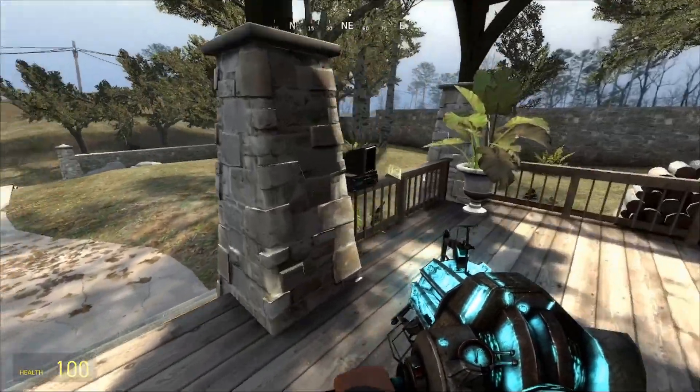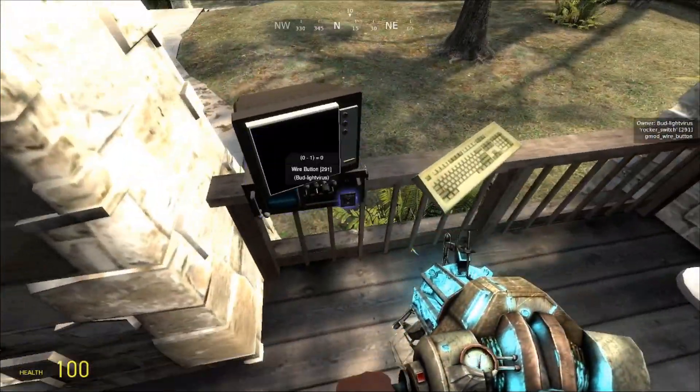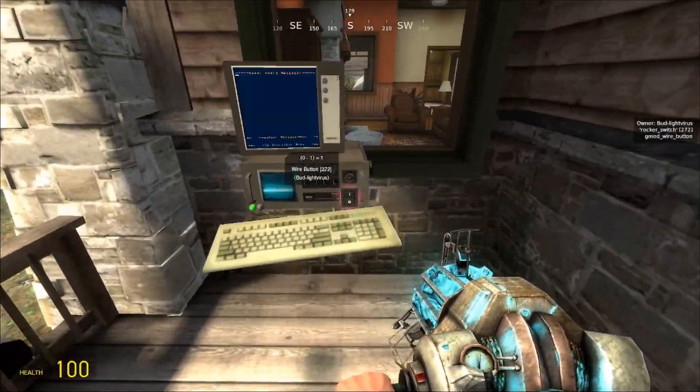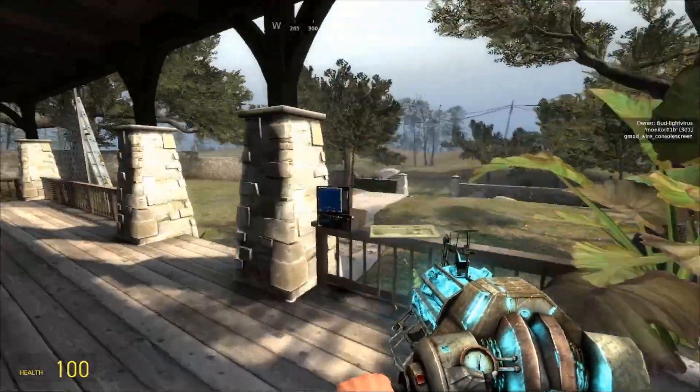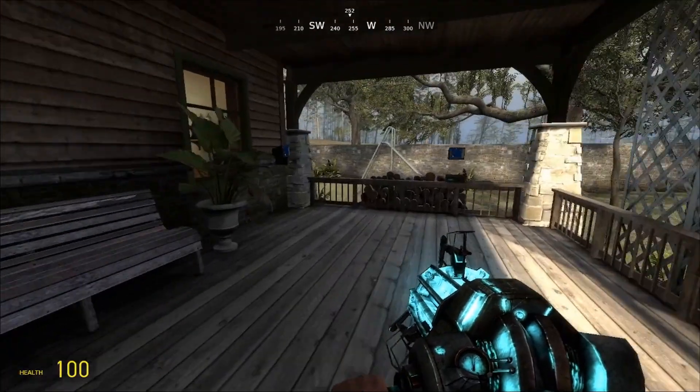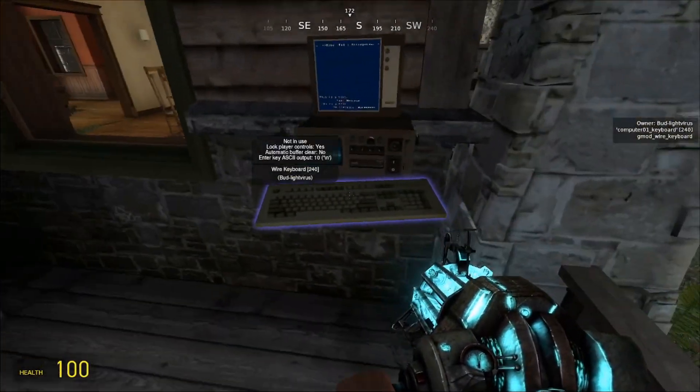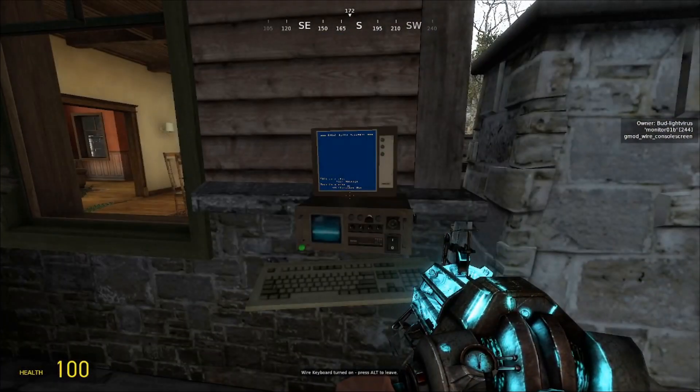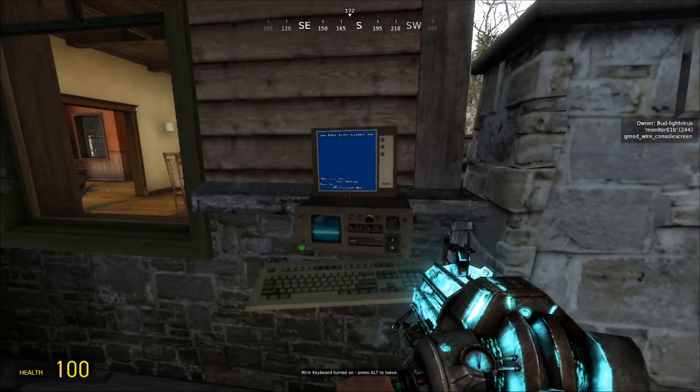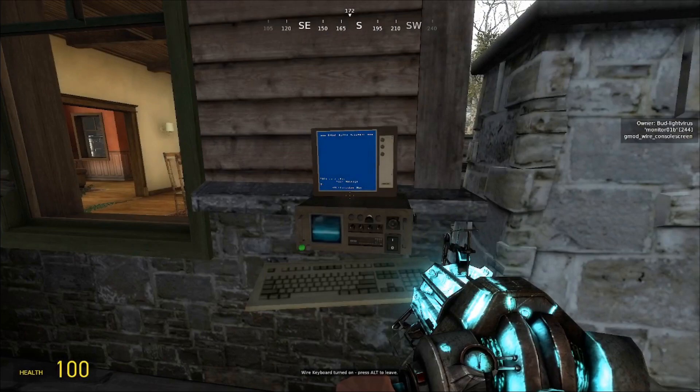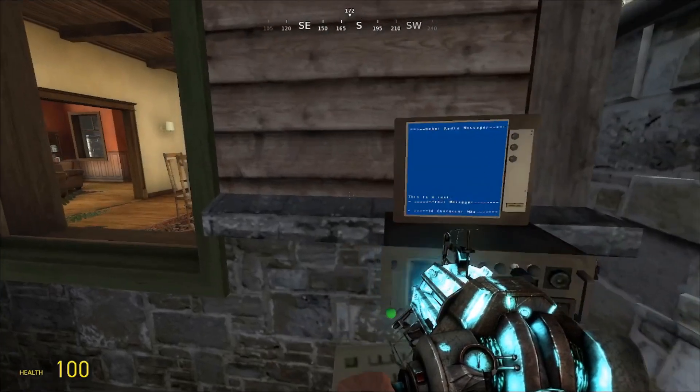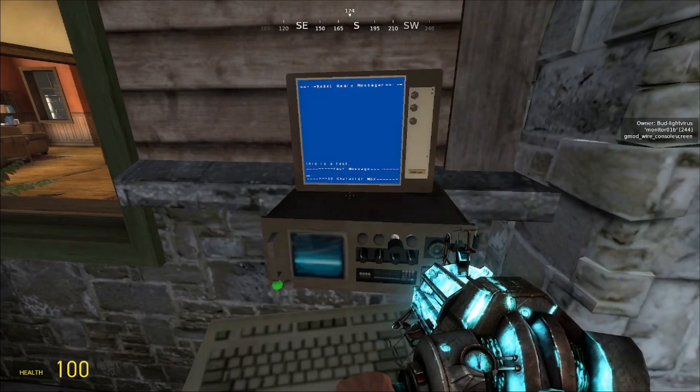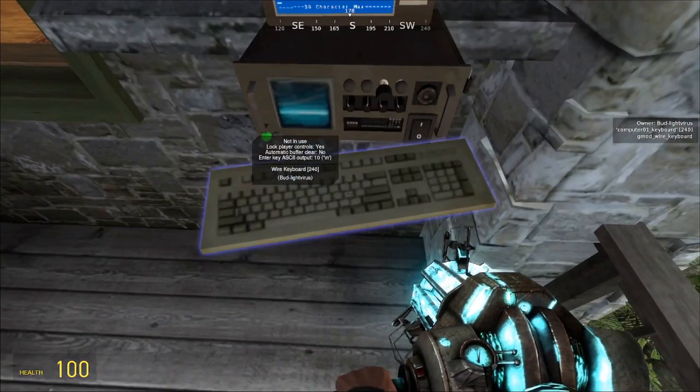And of course, this works with multiple other radio systems. So if I turn all these on, I can then send another one. Of course, it saves the message from before, which I should probably set it to erase.